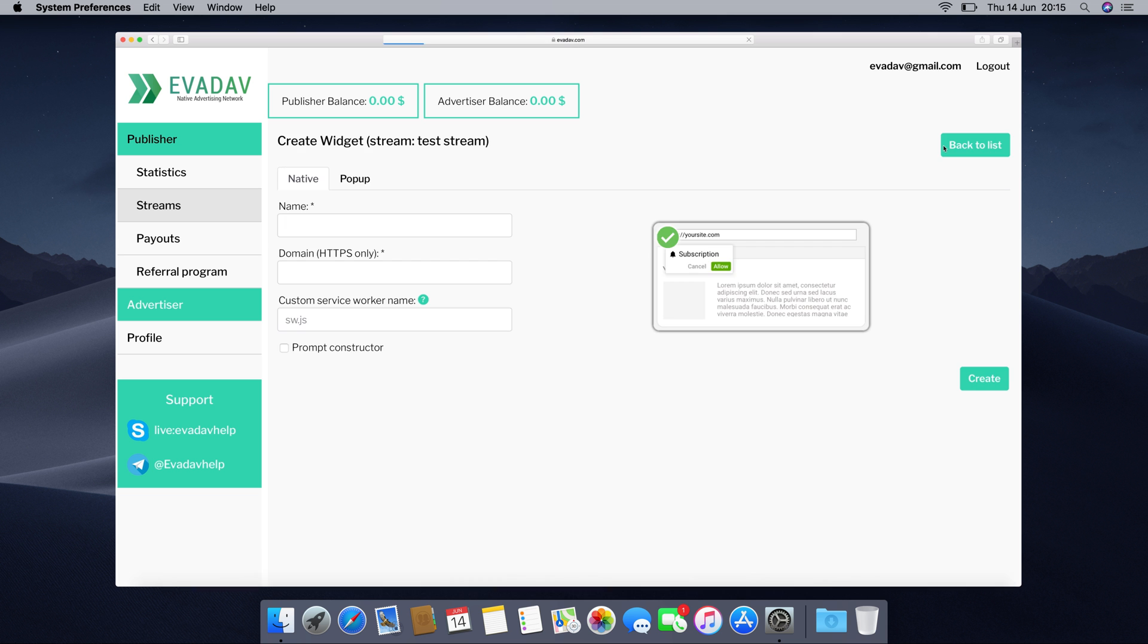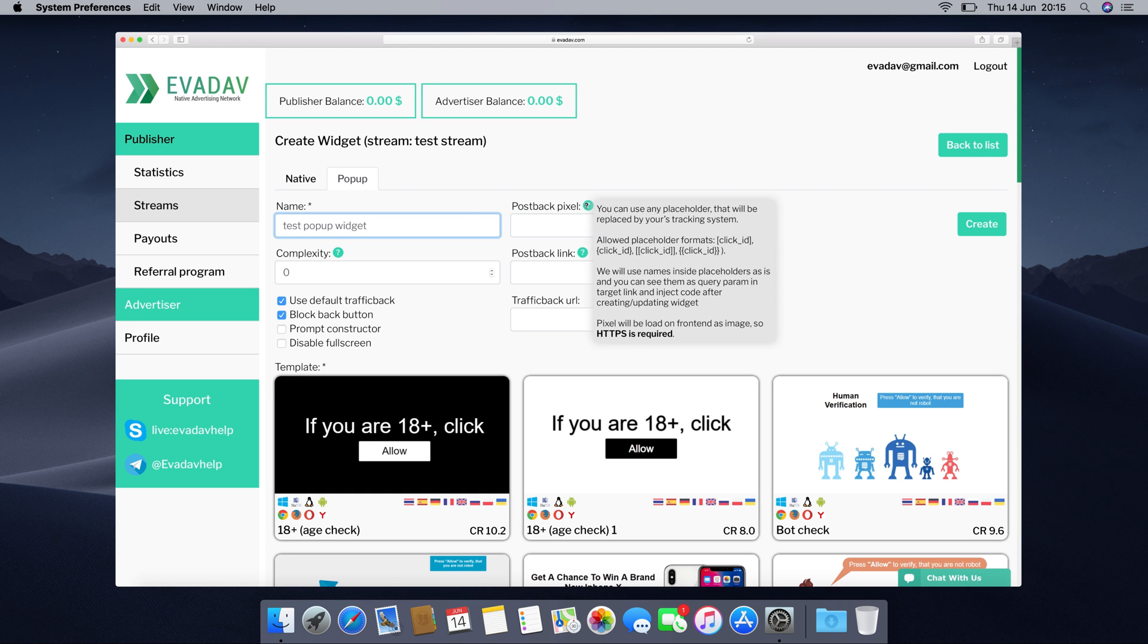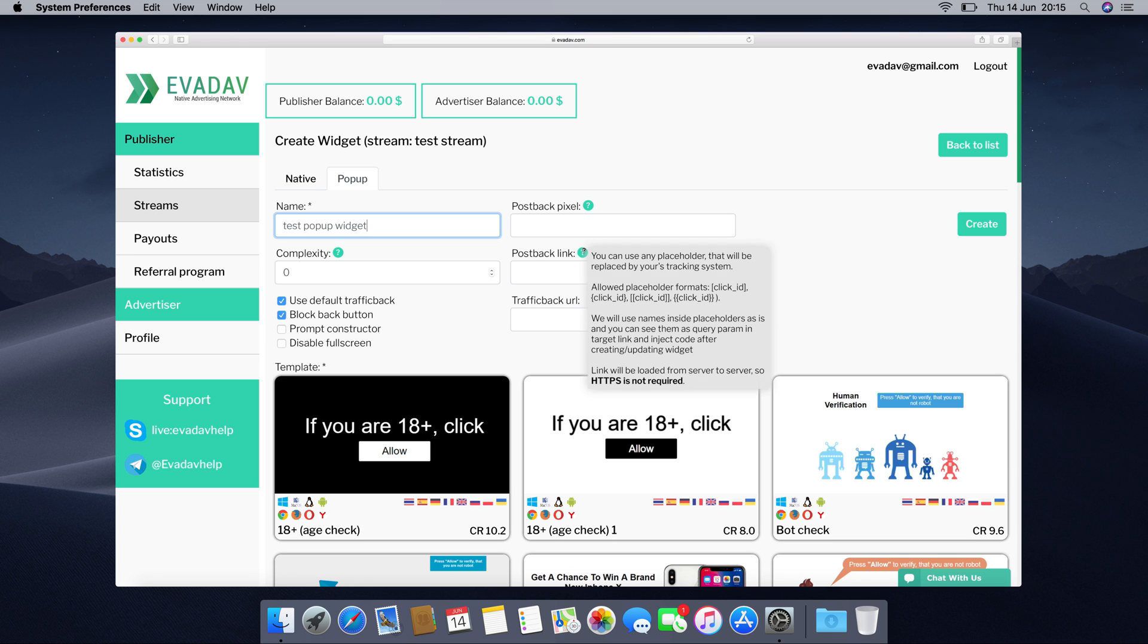In order to create a pop-up widget, press on pop-up. Write the name of your stream, test pop-up widget. You can set up a postback pixel and link so you can track your traffic more effectively.